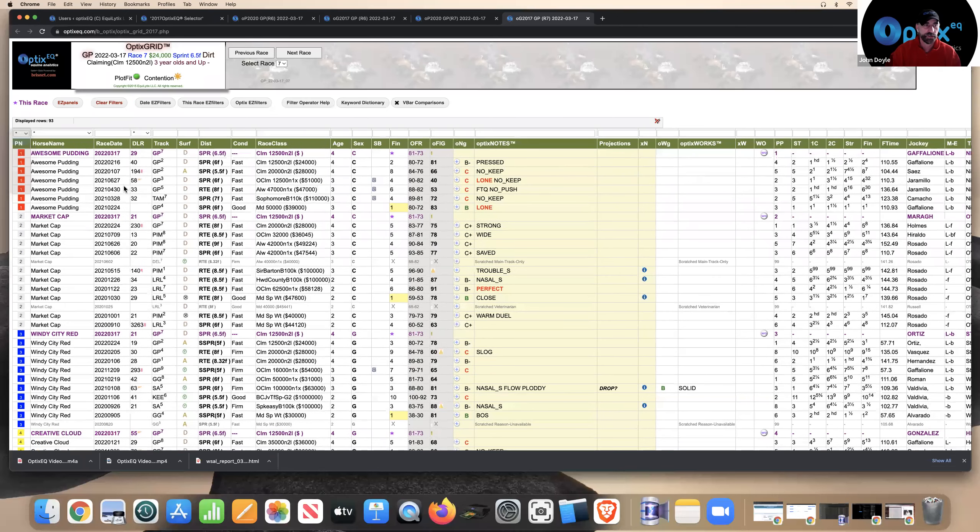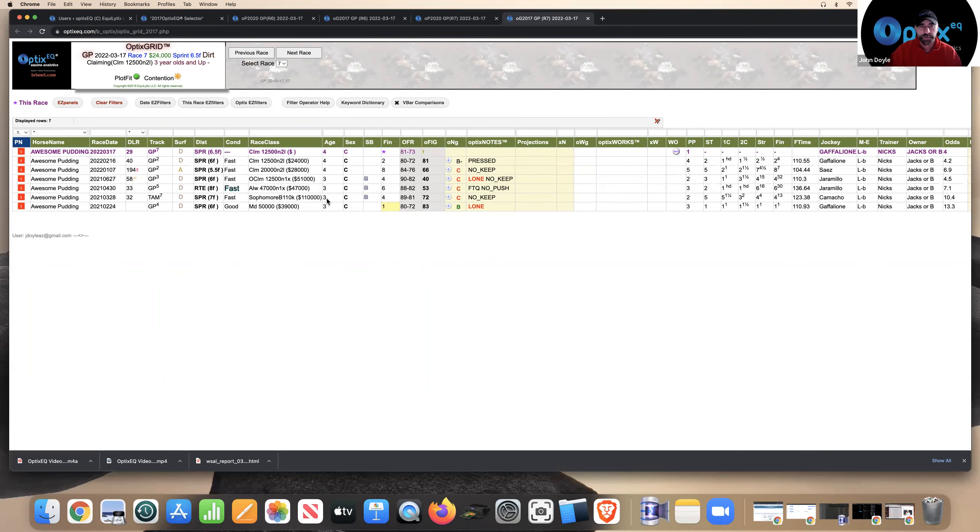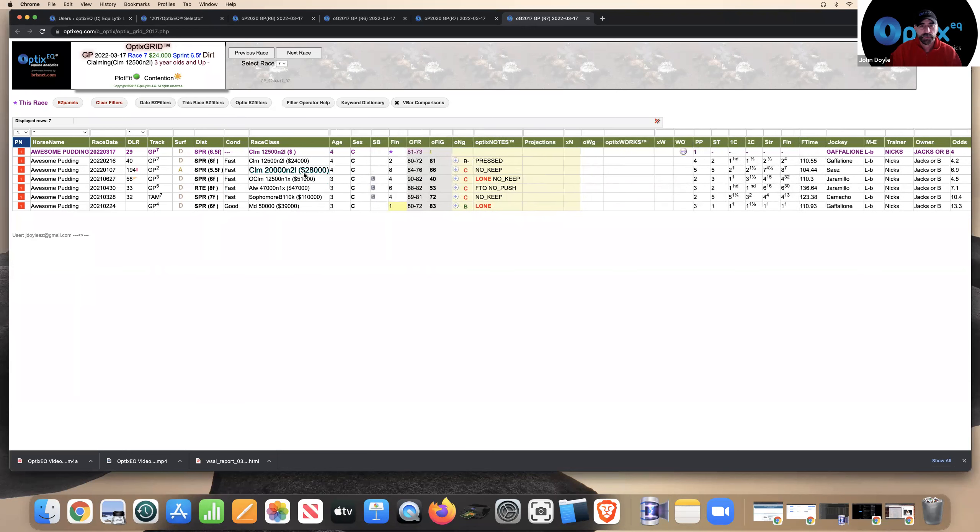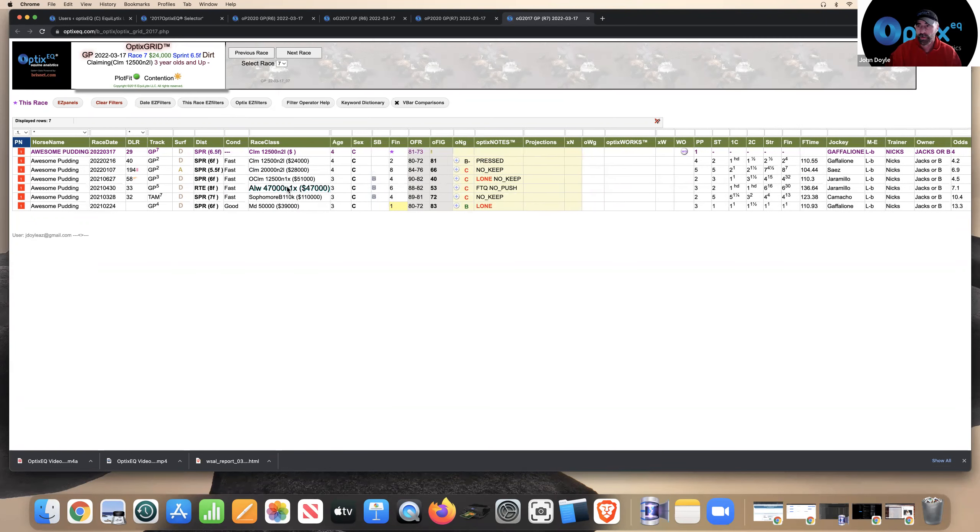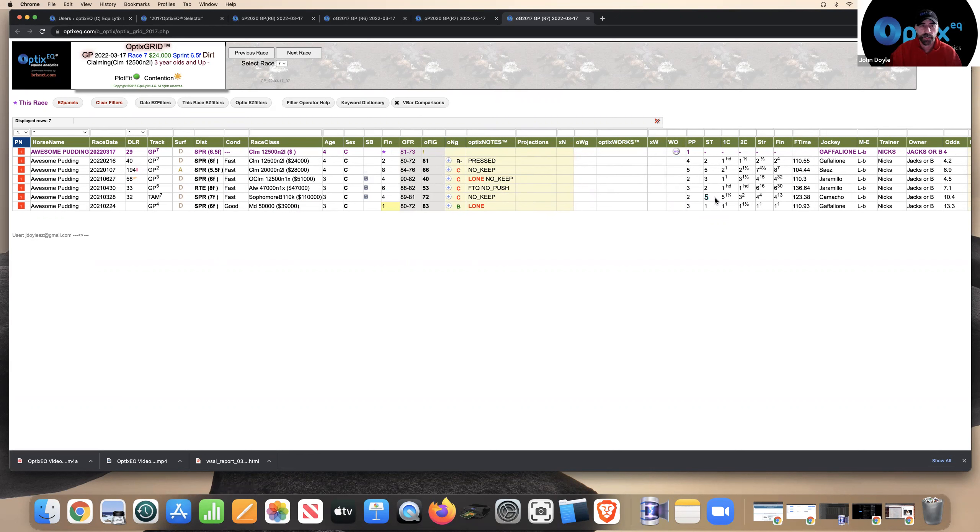That leaves me, my process of elimination, on the one who we initially talked about as being a pace horse. This is a horse that ran well last time, was pressed, third off a layoff. Gaflione picks this one over the other one. There's a potential. If you're going to play this race, you're already beating the favorites, and you've got some tosses. This becomes probably, if you're playing multi-race wagers, a horse that you use.